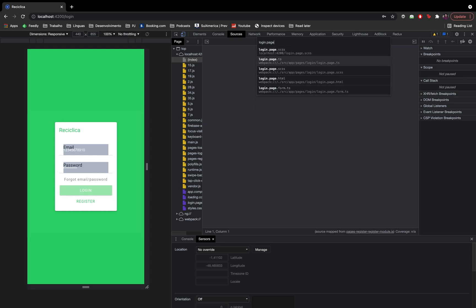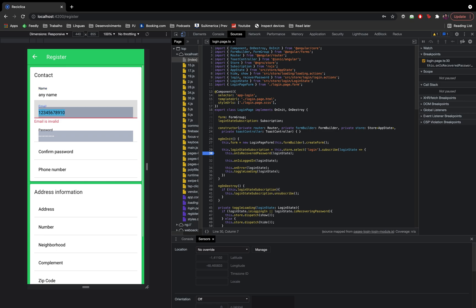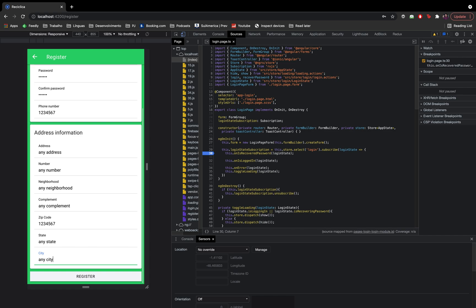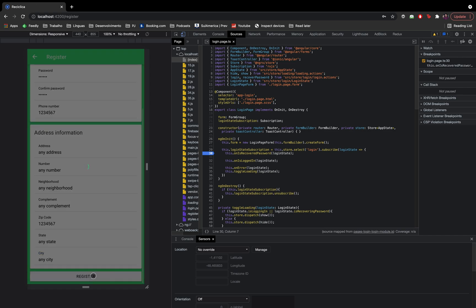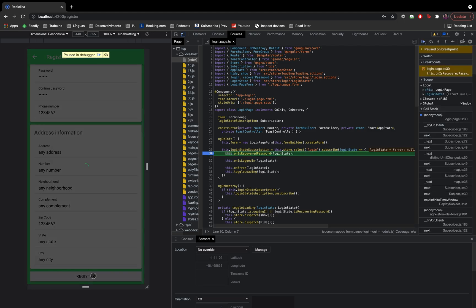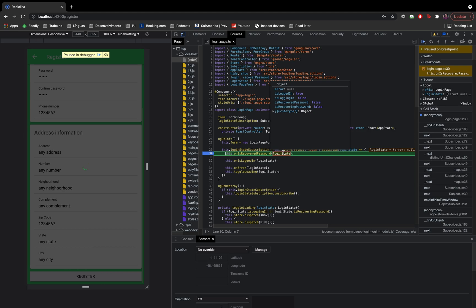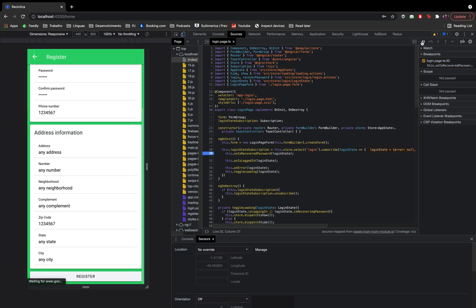Let me put a debugger on the login page so you can see better what's happening. I'll go to the register page component file and put a debugger, then fill in all the fields and click the register button. After the registration succeeds, the login action is called and this subscriber is executed — first while trying to login, then again once the login is successful and the user is logged in. With this the login page is responsible for sending the user to the home page.